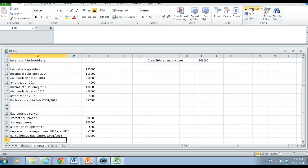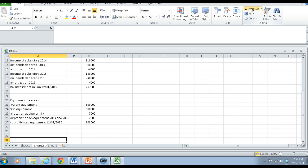Each year in equipment. This will affect our consolidated equipment accounts to come up with the net assets or the net equipment value. The two pieces we do — we combine both accounts. We need to take into account that excess allocation and the depreciation on that excess fair value allocation to come up with the consolidated balance.